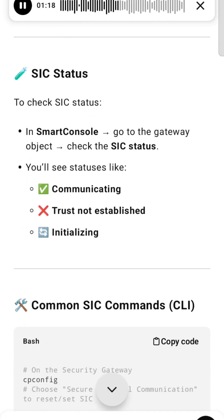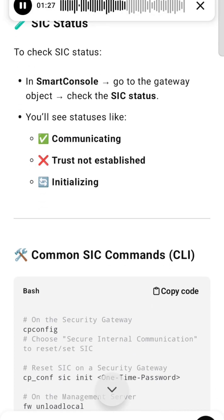SIC Status: To check SIC status in SmartConsole, go to the gateway object and check the SIC status. You'll see statuses like Communicating, Trust Not Established, or Initializing.